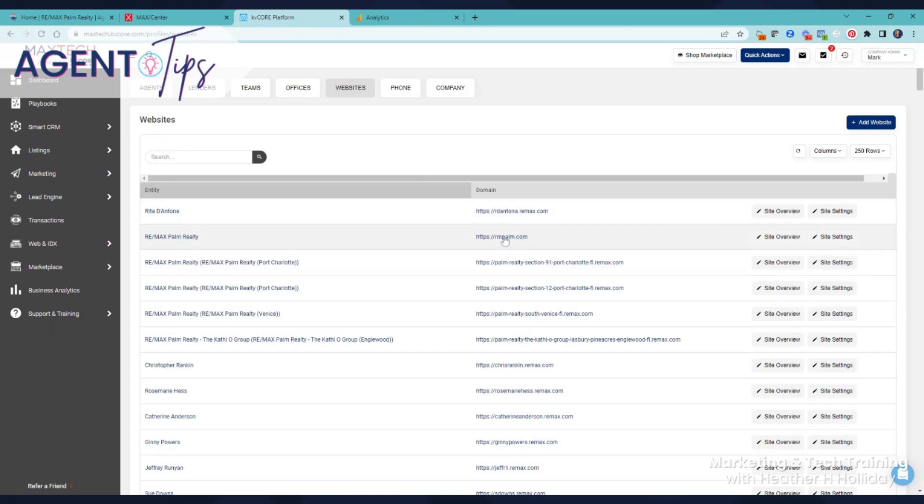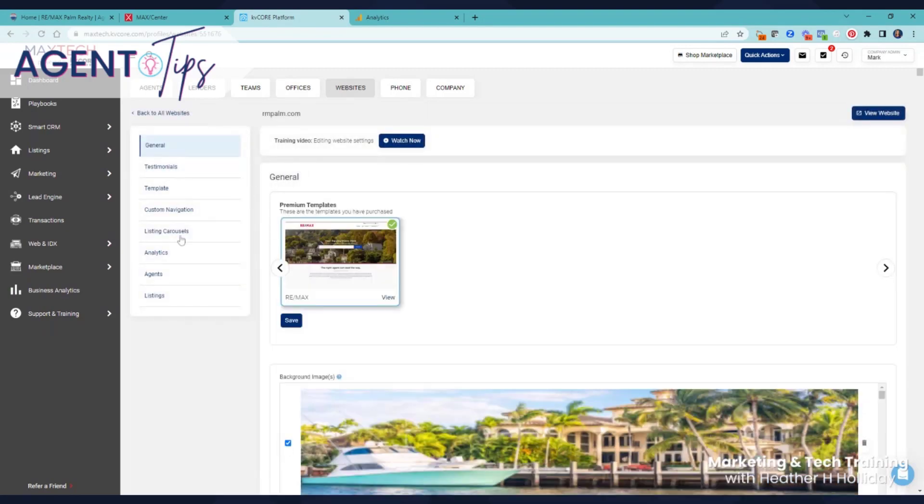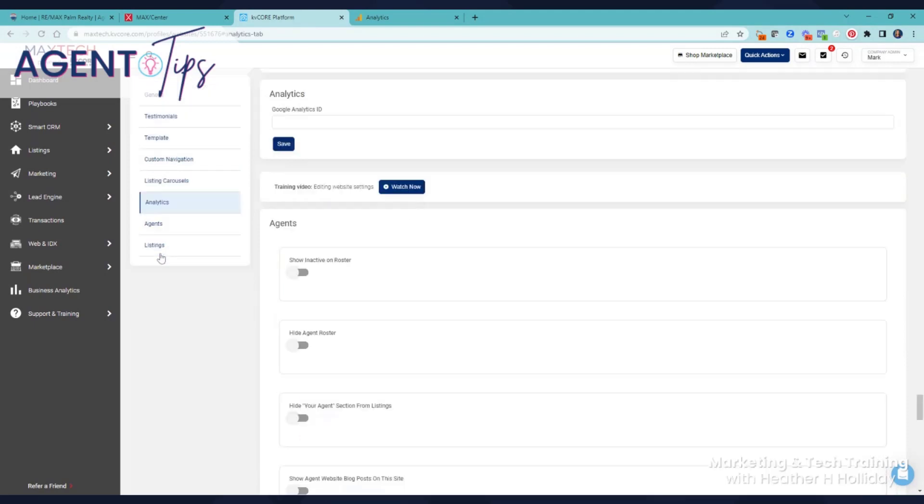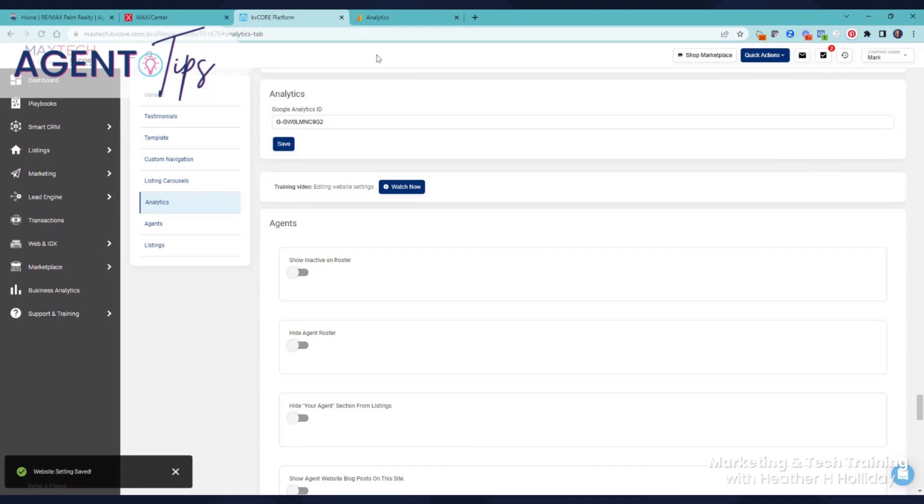So I can come to our actual website. I'm going to come down here to our analytics and paste that code. I click save and now I'm done.